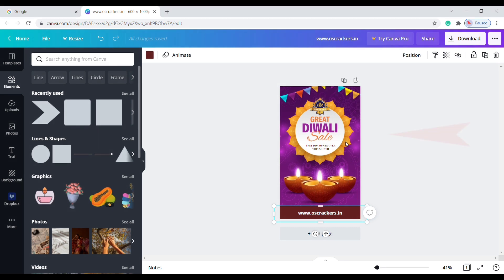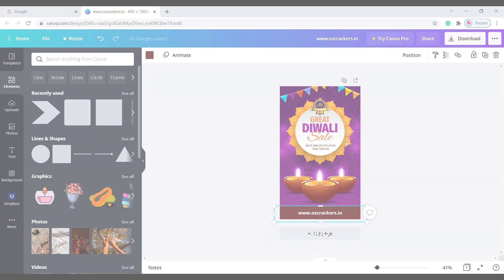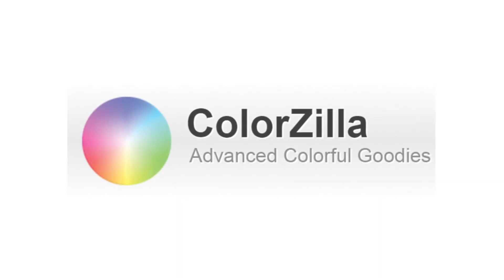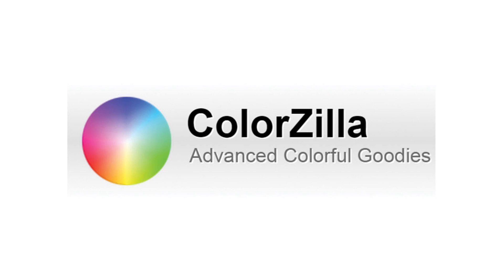Okay, now how to pick this color? We are going to pick this color using a Chrome extension called ColorZilla. This is the extension that is going to help us pick any color from web pages or images.